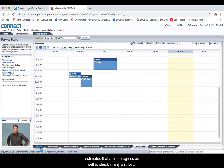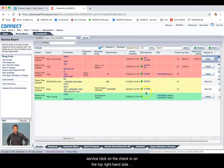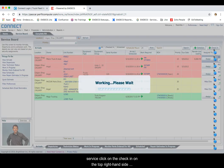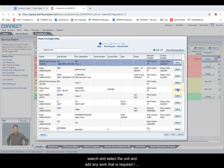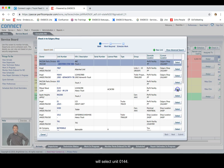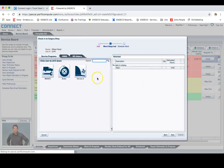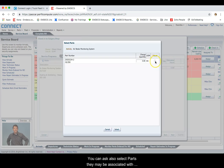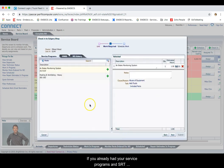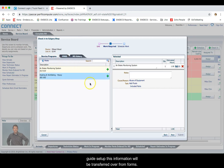To check in a unit for service, click on the check-in on the top right-hand side. Search and select the unit, and add any work that is required. I will select unit 0144 and add any work that may be required. You can also select parts that may be associated with that particular activity. If you already have your service programs and SRT guides set up, this information will be transferred over from Forms.